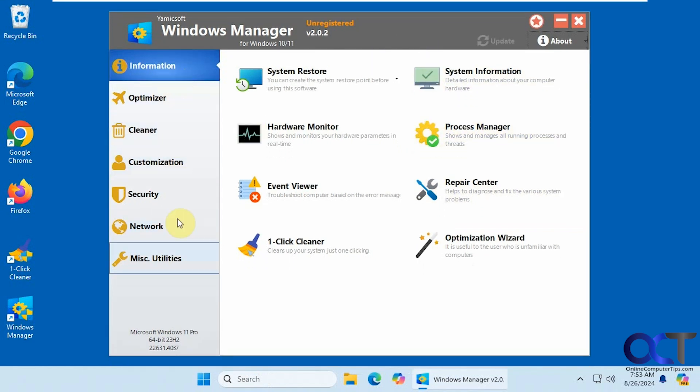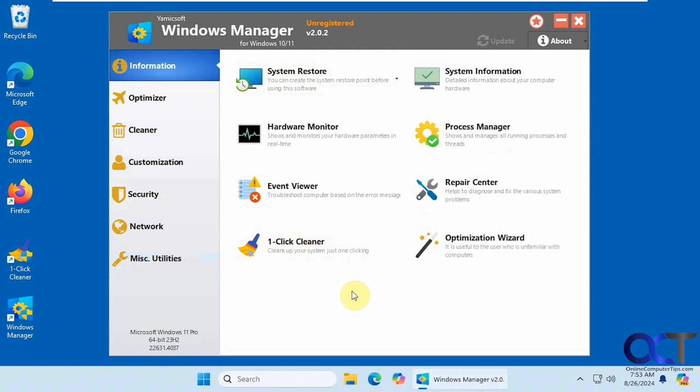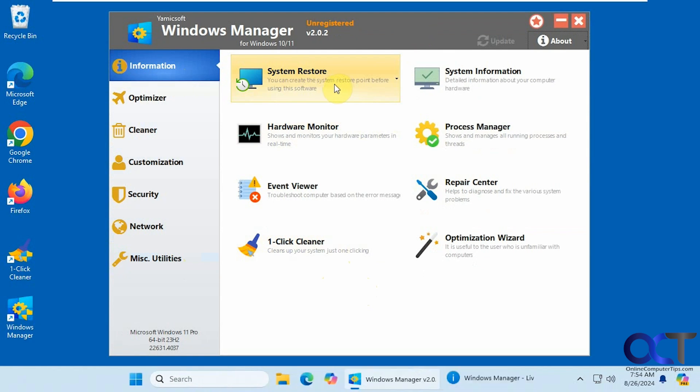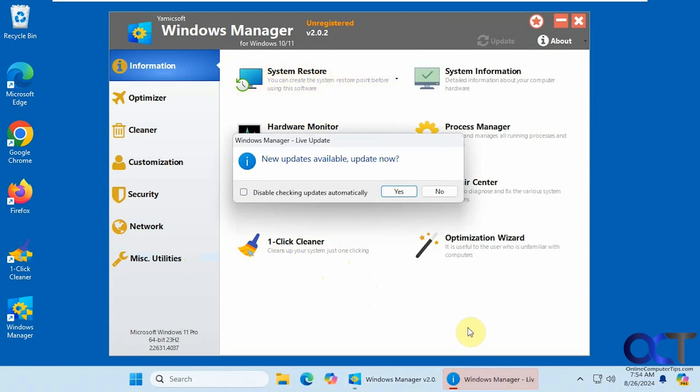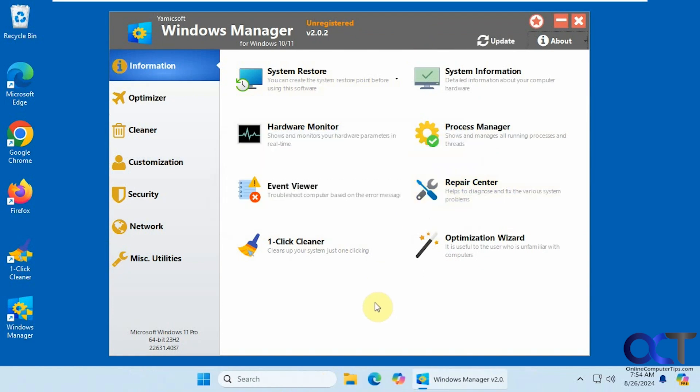Alright, so we have several categories on the left here and then subcategories on the right. We'll just kind of go through these real quick. Obviously, I'm not going to go through every one. Otherwise, we'll be here forever making this video. You can make your system restore point here as well, in case you didn't do it at the beginning. It's even telling me that there are some updates. We're going to say no to that for now.